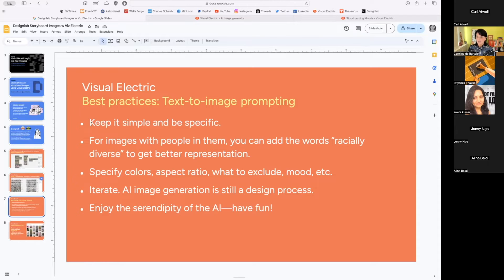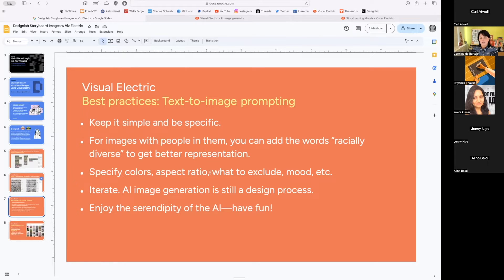Be specific about what you want. If you want a woman, don't say 'a student' — say 'a female student,' because if you just say 'a student' the biases of the AI will take over and you'll probably get a man. For racial diversity, you can add 'racially diverse' to your prompt, or be even more specific about skin color, hair color, and hairstyle. In Visual Electric you can also specify colors, aspect ratio — tall, wide, or square — and there's a 'what to exclude' setting so you can tell it what not to do.